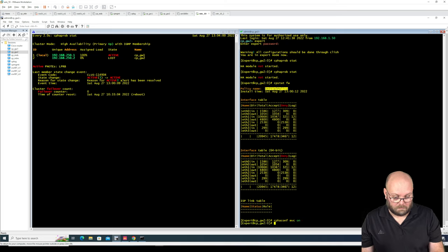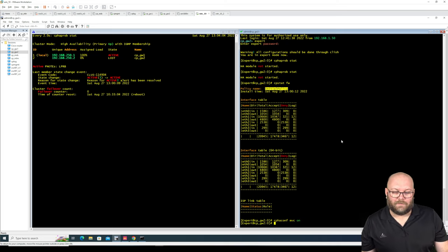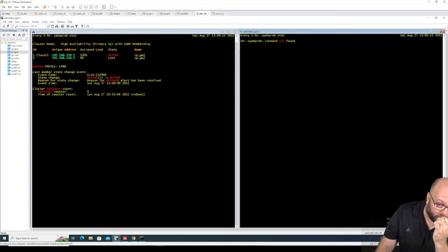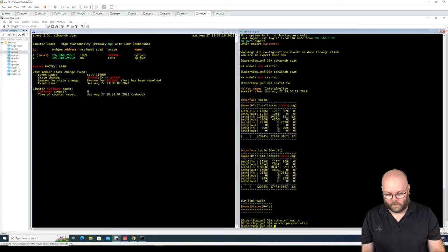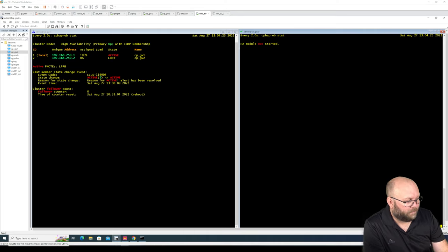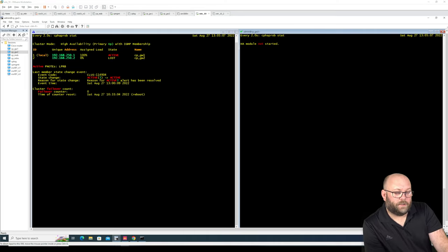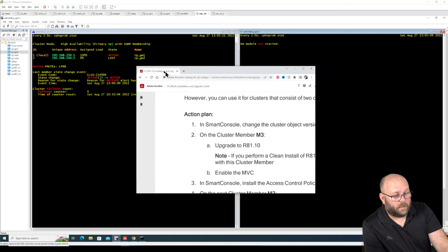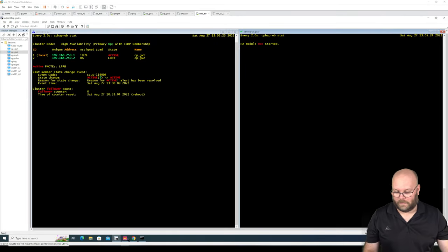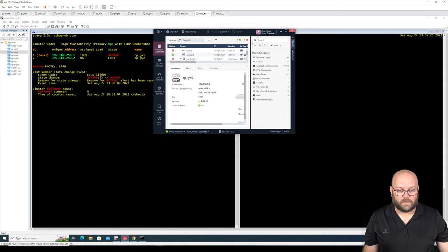I think the command is cphaconf MVC on. Then we do watch cphprobe stat to see if something changes. Policy not started. What does the guide say we should do? It says: upgrade, enable in SmartConsole, install the access policy on cluster member.